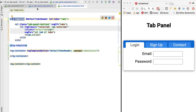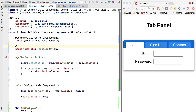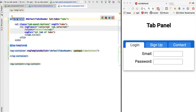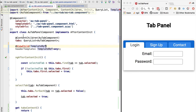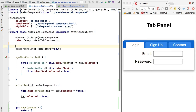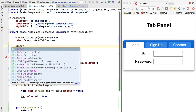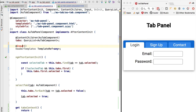To better understand how ng-template works, let's do a ViewChild query to the tab panel component template. We are going to query by the TemplateRef type, so because in the template we only have one ng-template tag, that's the instance that is going to be associated to this variable. This shows that the variable of type TemplateRef will correspond to an instance of the ng-template element.